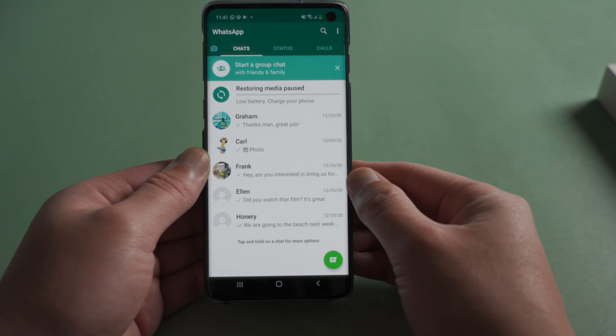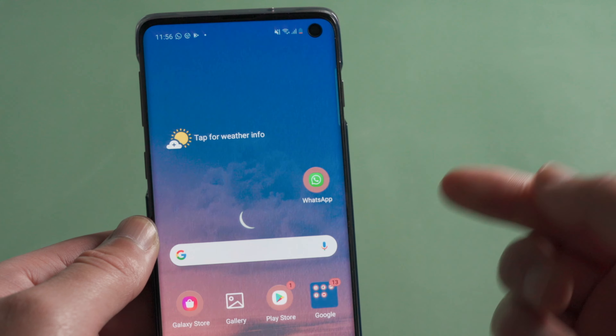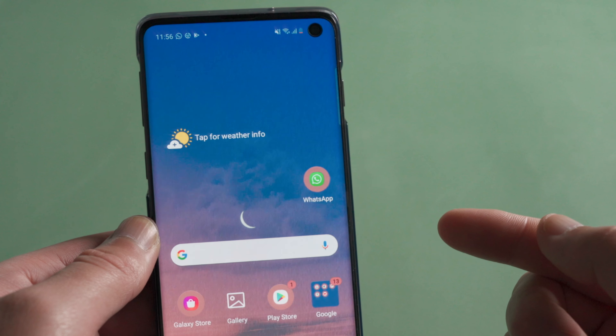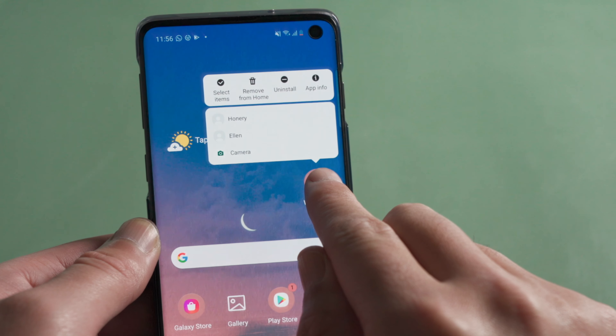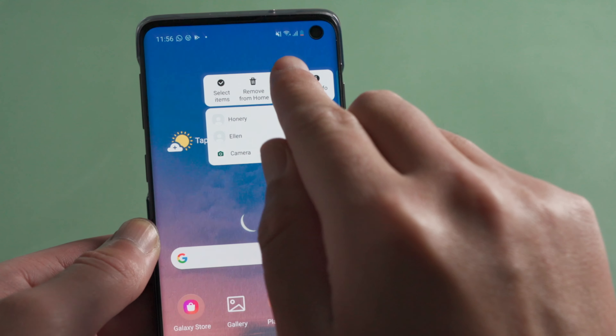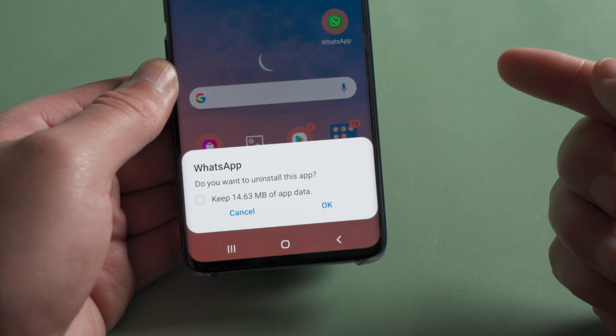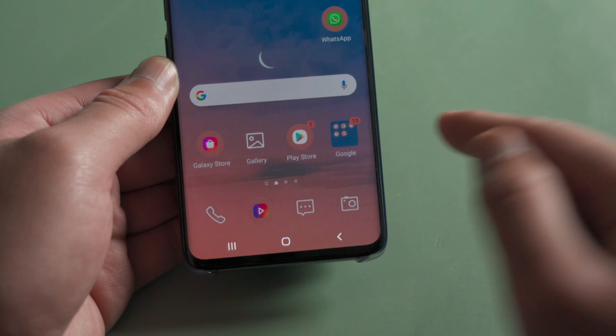No computer around? Not a problem — you can simply recover them from your backup. Here is how. First, uninstall WhatsApp from your device, and make sure not to keep any existing data.